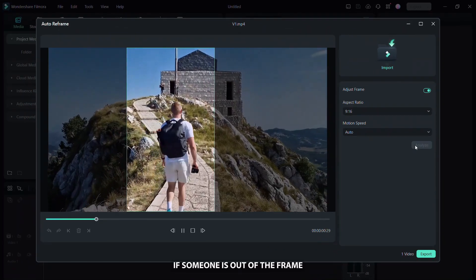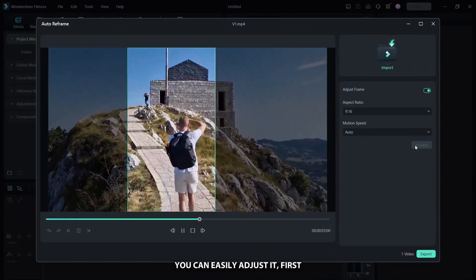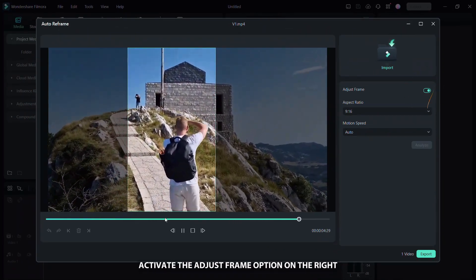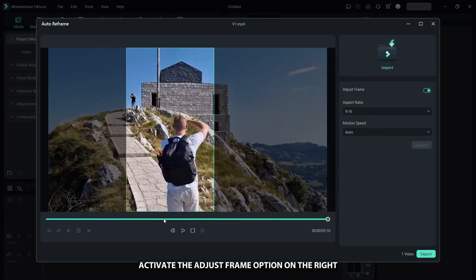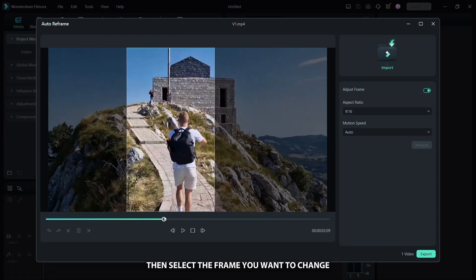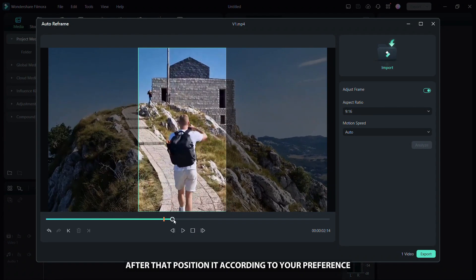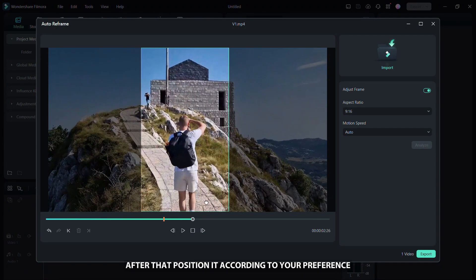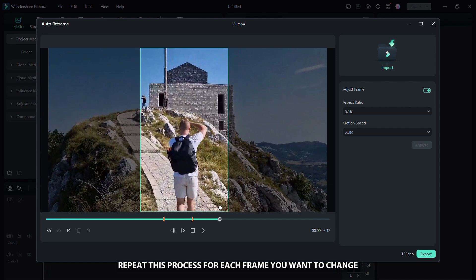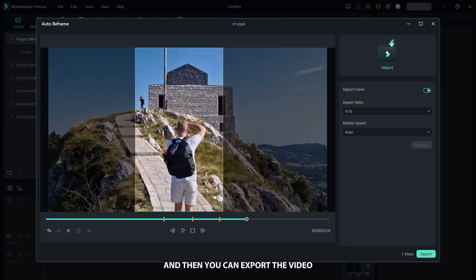If someone is out of the frame, you can easily adjust it. First, activate the adjust frame option on the right, then select the frame you want to change. After that, position it according to your preference. Repeat this process for each frame you want to change and then you can export the video.